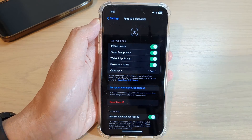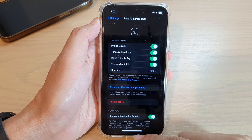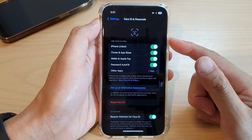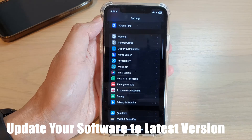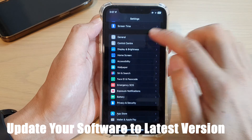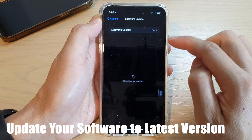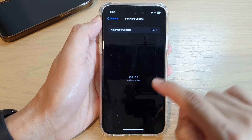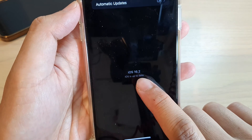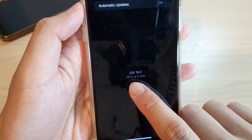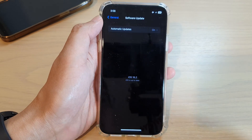Another thing you can do is go into Settings and make sure you update your software to the latest version. From Settings, tap on General and then tap on Software Update. Make sure you have updated your iPhone to the latest version — in this case it shows iOS 16.2 and it is up to date.